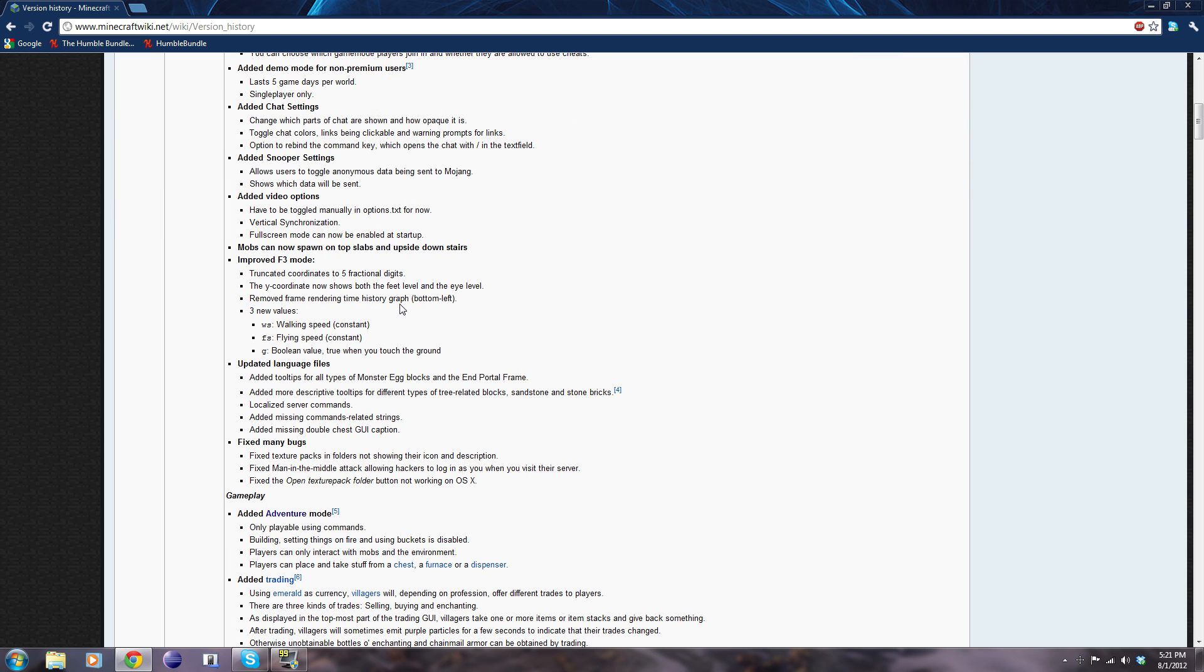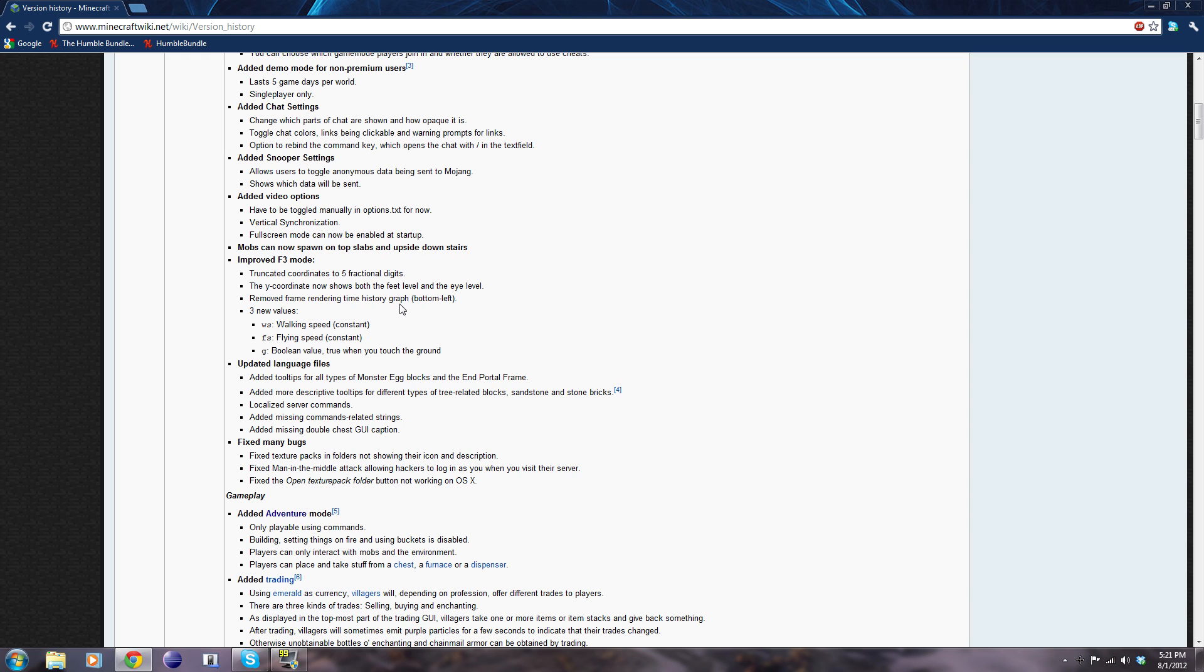Why? Because previously they had to update single player and multiplayer. So they had to update everything twice, but now they just have to update multiplayer because single player is multiplayer. So it's easier for them to update the game, and because it's easier for them to update the game, it's also easier for them to fix bugs because they only have to fix it once instead of twice.